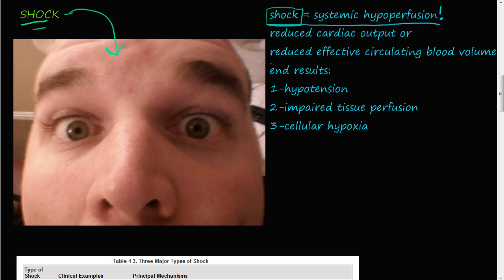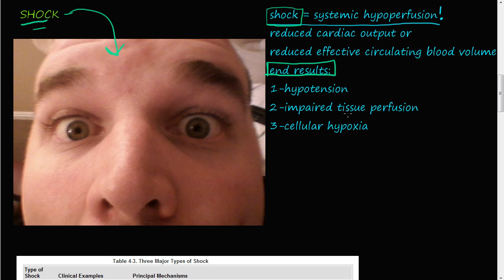The end results of shock are three main things. One, you have low blood pressure, hypotension. Two, you have impaired tissue perfusion which means that your tissues are not getting the blood supply that they need. And three, you have cellular hypoxia. The cells do not get the oxygen that they need and then they start undergoing necrosis.